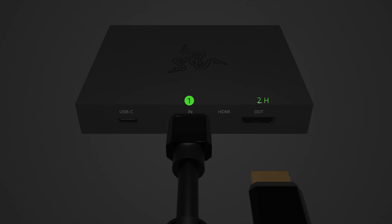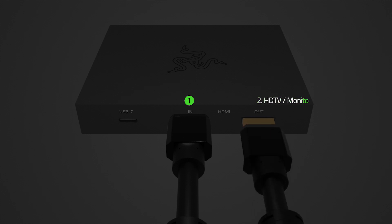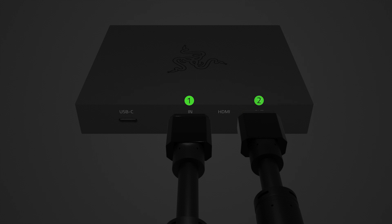Next, connect another HDMI cable from the HDTV or monitor to the HDMI out port of the Razer Ripsaw HD. Then,